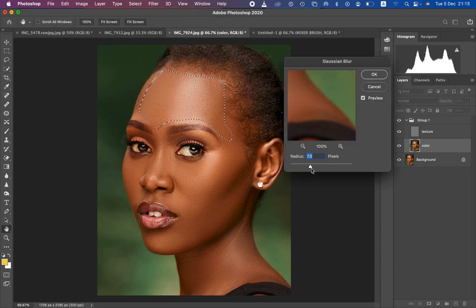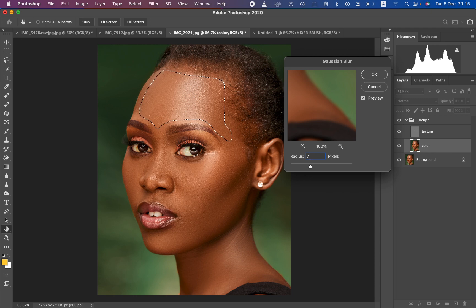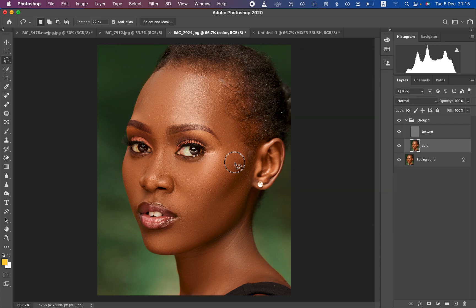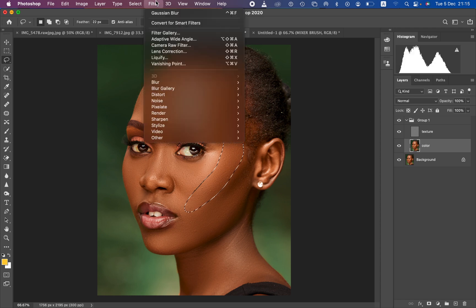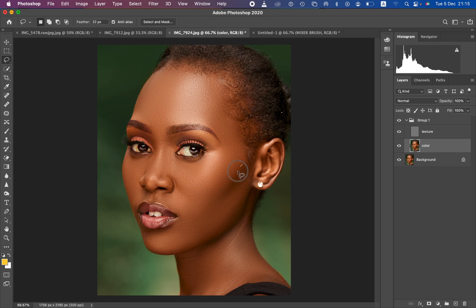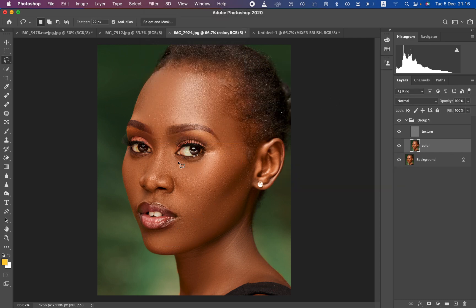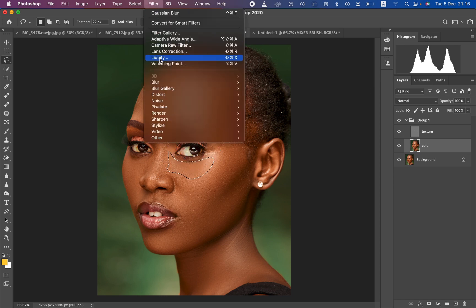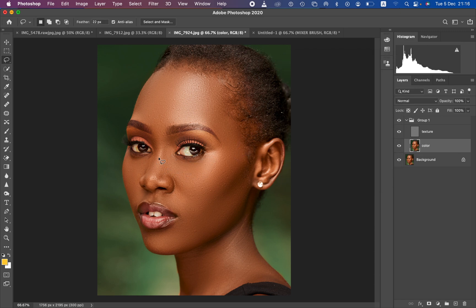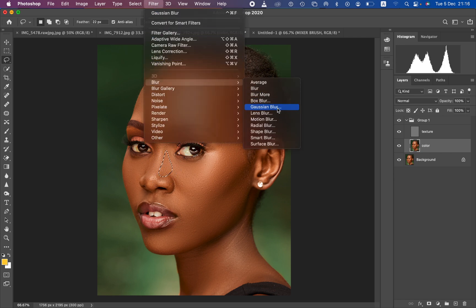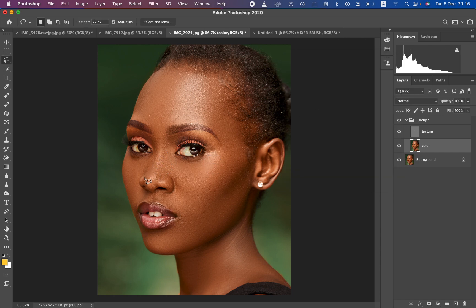Come back to Filter > Blur > Gaussian Blur. Take the radius value you used for your frequency separation and multiply it by three — so if your value was 7, type in 21. Drag this up until the texture looks as natural as possible. Keep applying this to the rest of the skin to perfect areas you may have missed. When it comes to the nose, apply it only to the corners, not the highlighted part, as that would flatten the highlight.